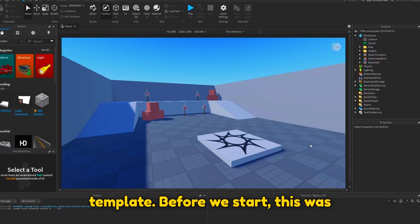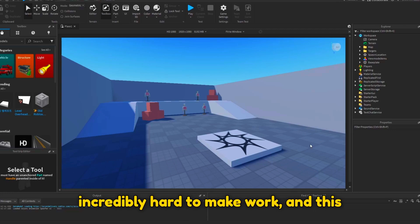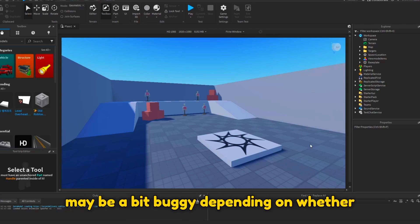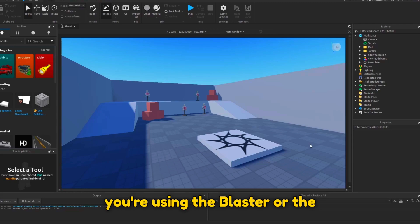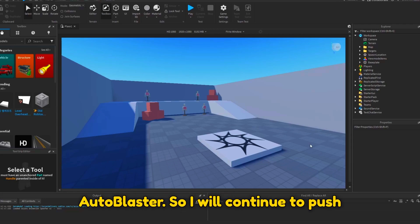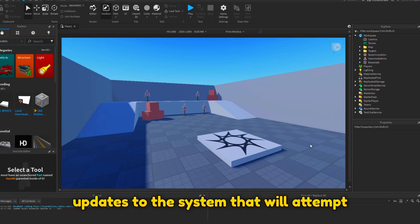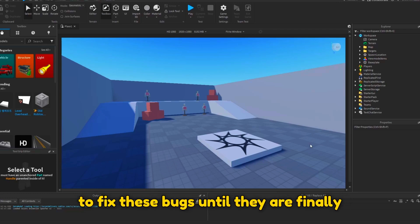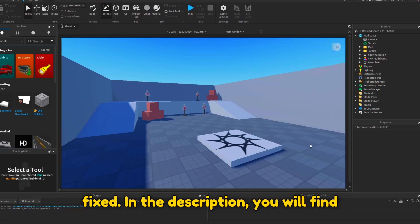Before we start, this was incredibly hard to make work, and this may be a bit buggy depending on whether you're using the blaster or the auto blaster. So I will continue to push updates to this system that will attempt to fix these bugs until they are finally fixed.